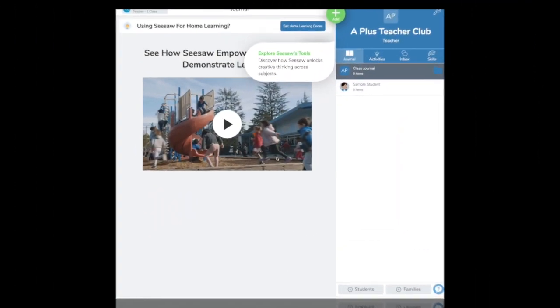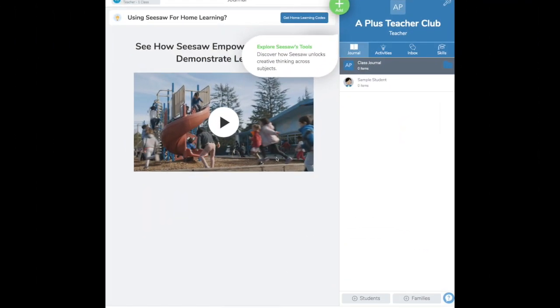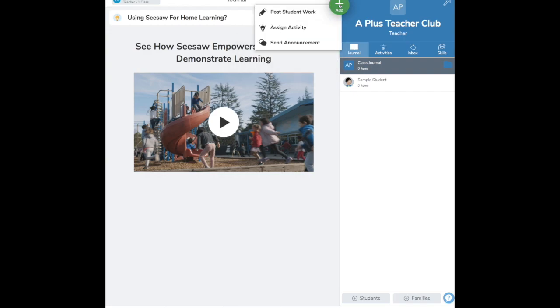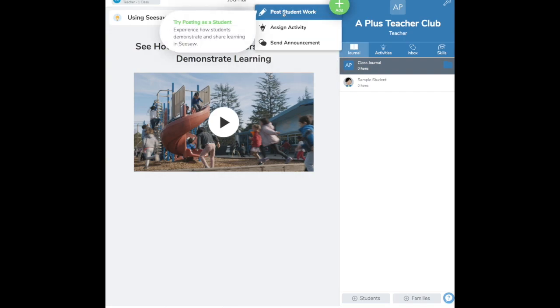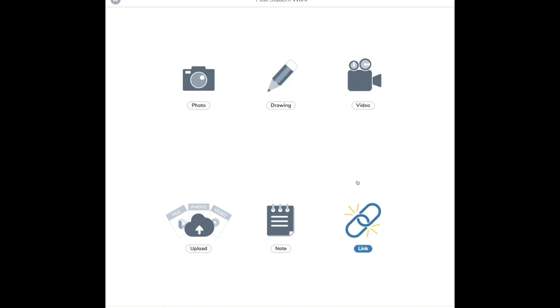Once you're here, you click on the Add button at the top. You select Post Student Work, then Link.